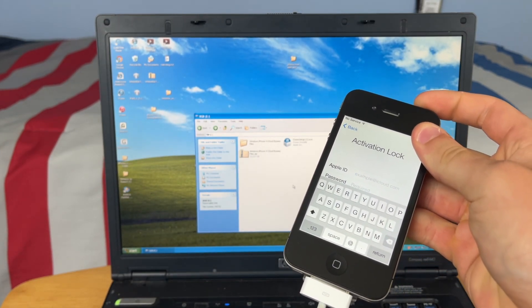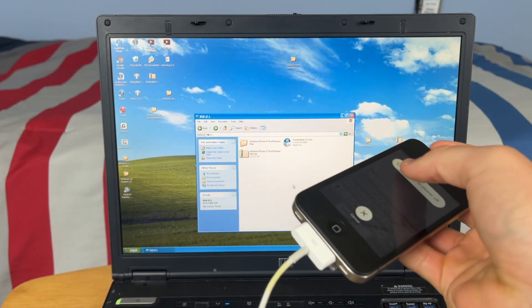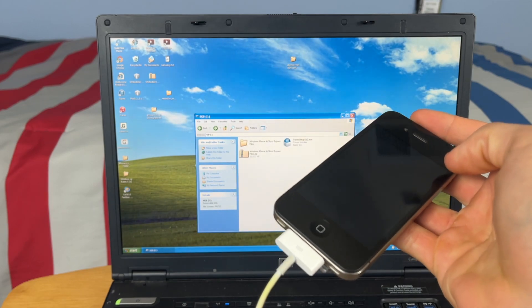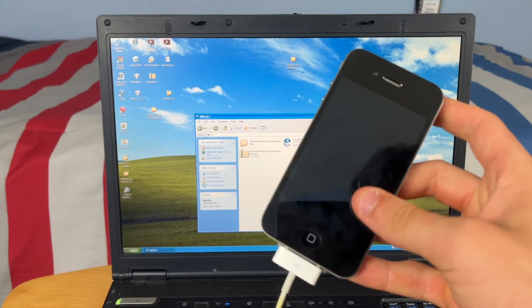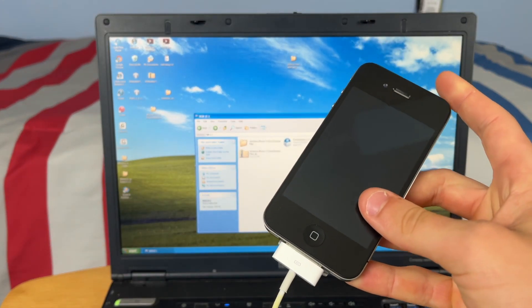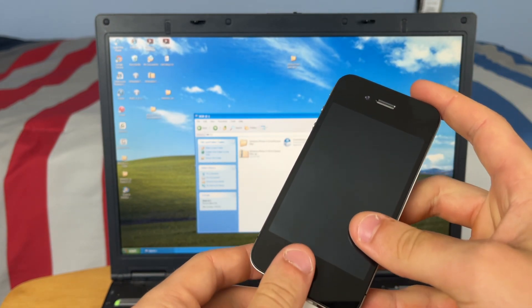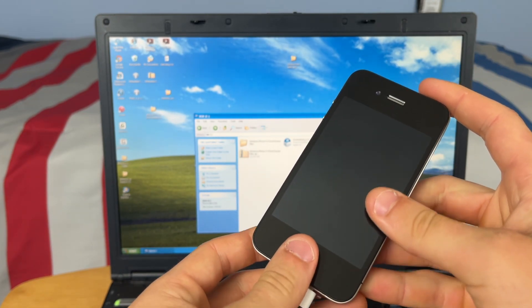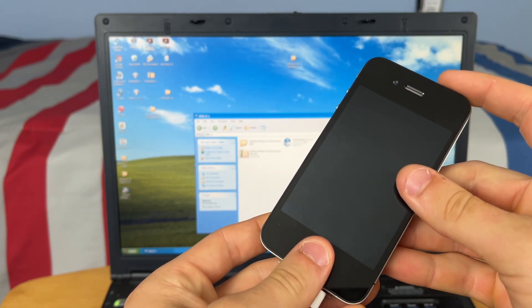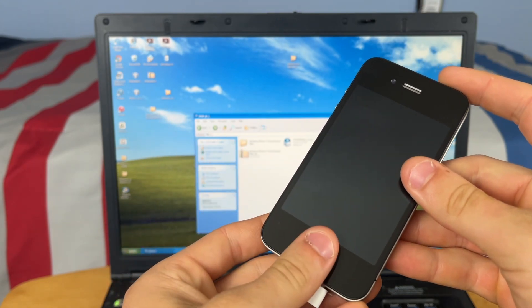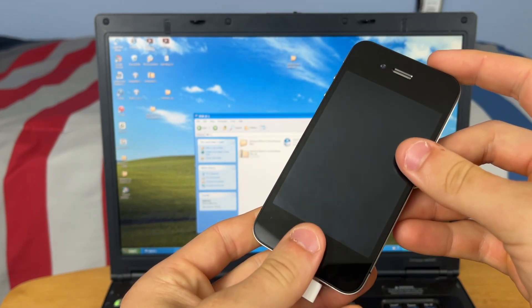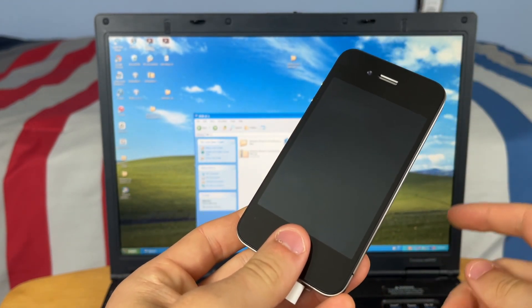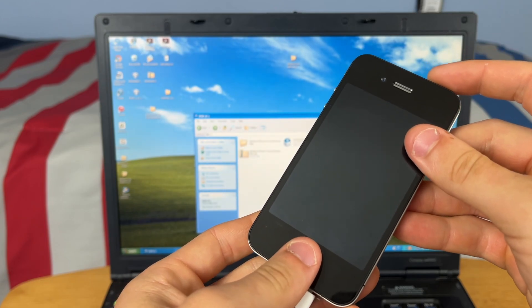So once all that is installed, you have everything that you need on the PC. Let's go ahead and turn off our iPhone and put it into DFU mode. Once the iPhone is off, you're just going to hold the power and home button together for about 10 seconds, then continue holding the home button for 10 to 15 seconds or until you hear it connect to your PC.